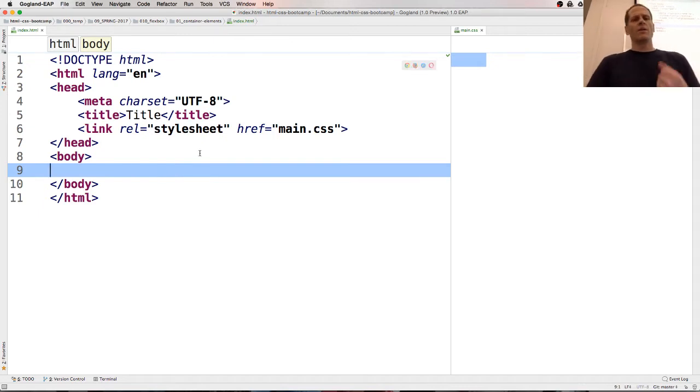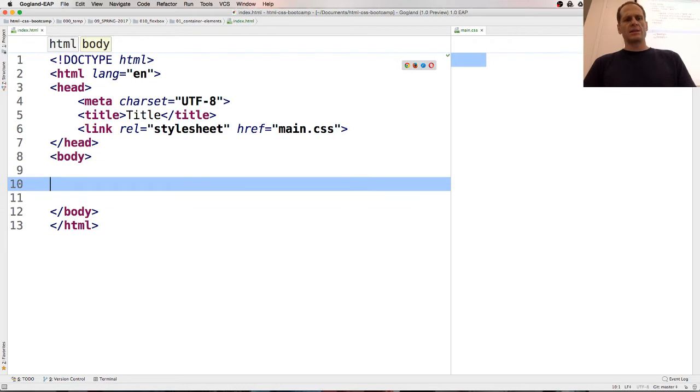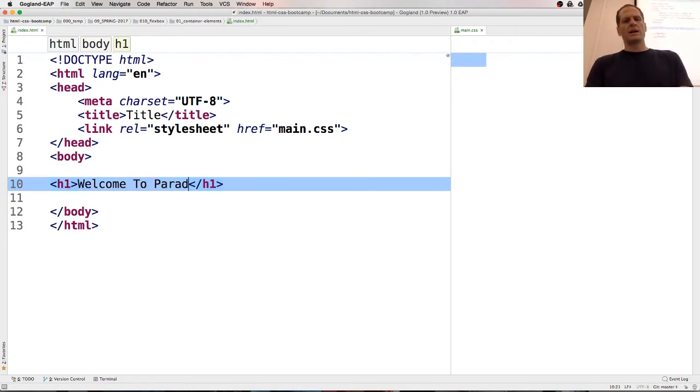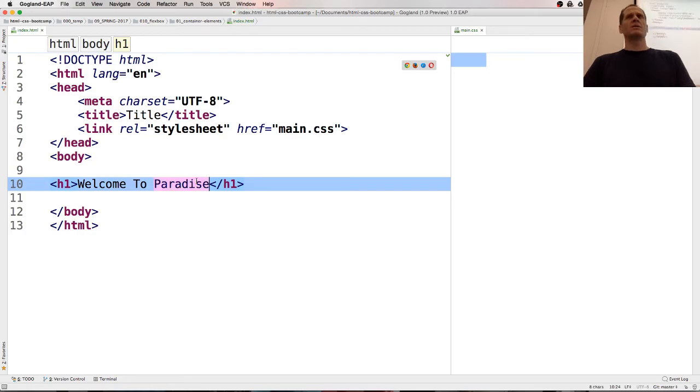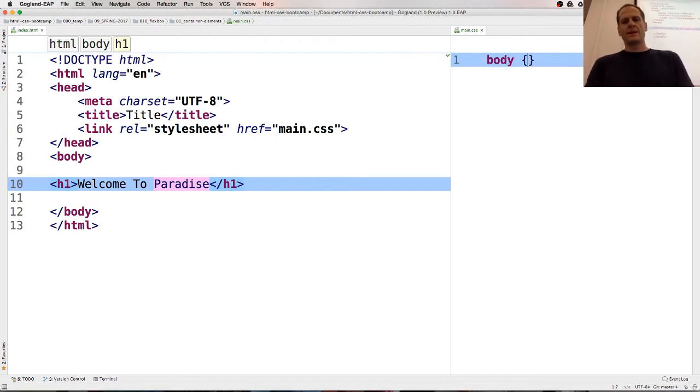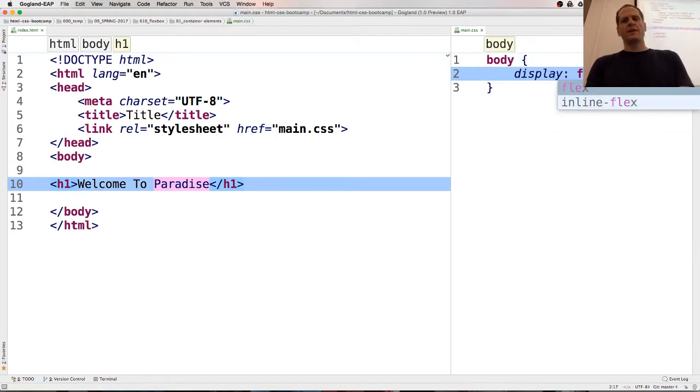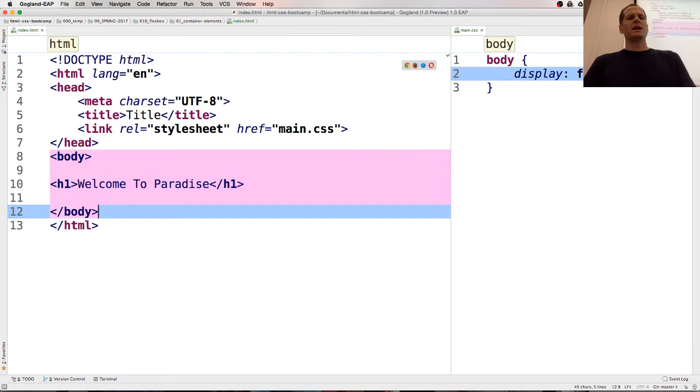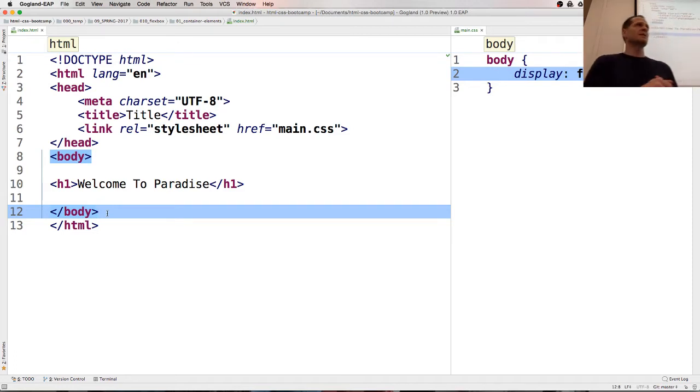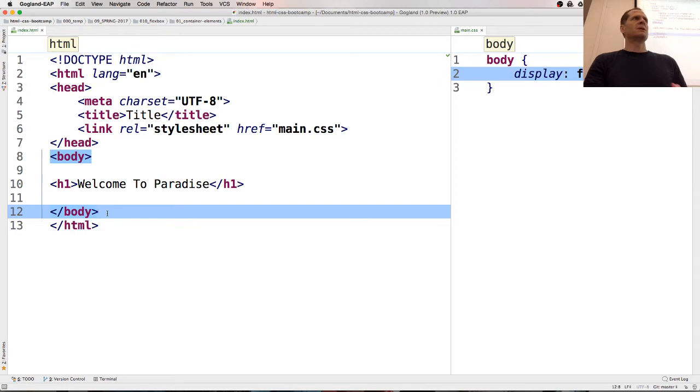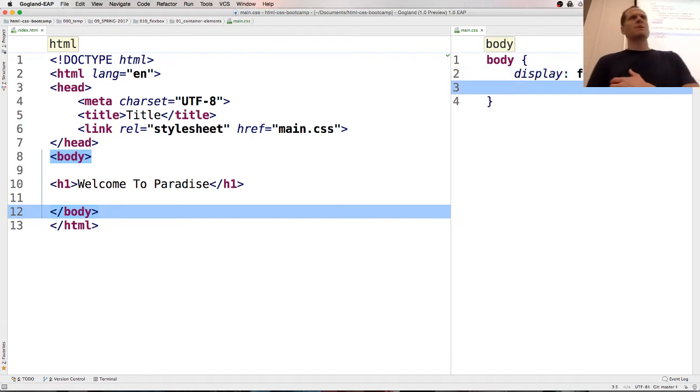And so Flexbox is about containers and elements. And let's say I had some text. H1 and welcome to paradise. And so when I first look at this, that's what that looks like. Welcome to paradise. And if I wanted to center this, I could do body and display flex. So that now makes body a flex container. And anything that's an immediate direct child inside body becomes a flex item. So flex containers have flex items.